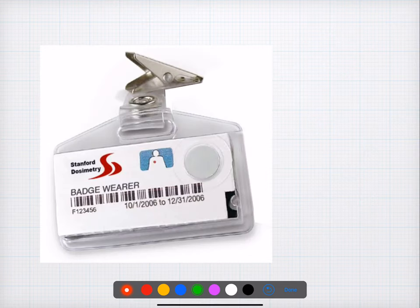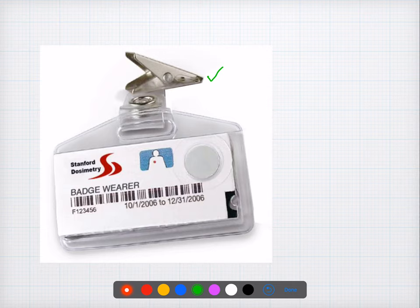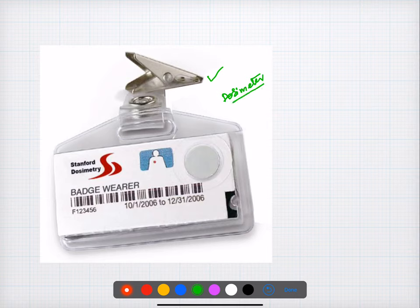Question number thirteen: a film badge is a type of dosimeter, which helps in counting the radiation exposure for a particular individual. It is the type of badge worn by most radiology personnel.